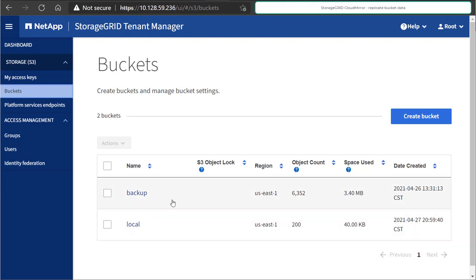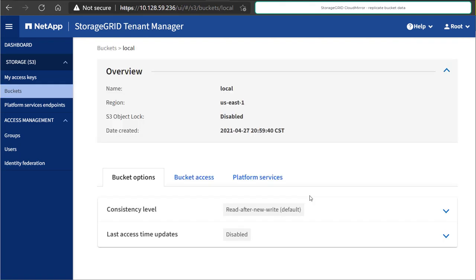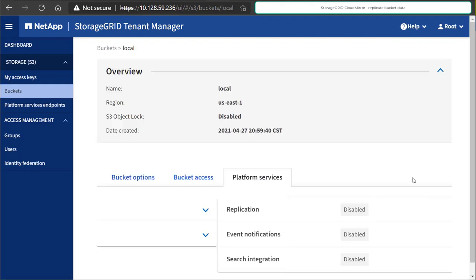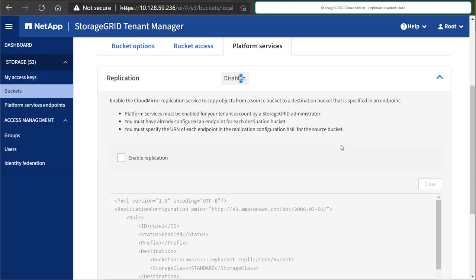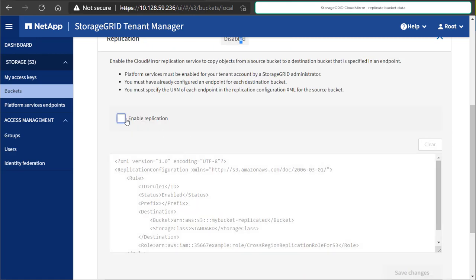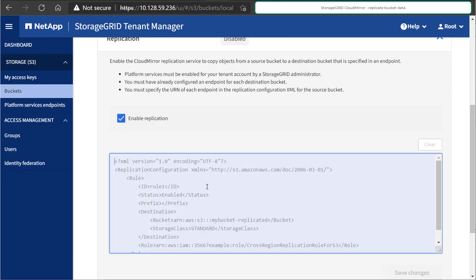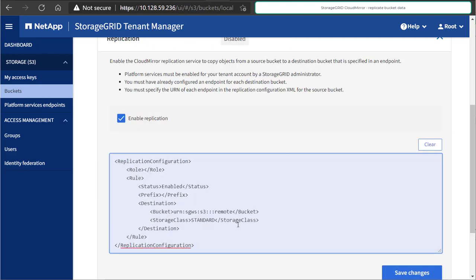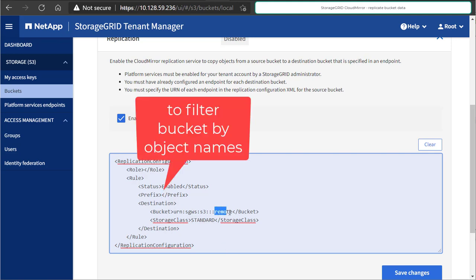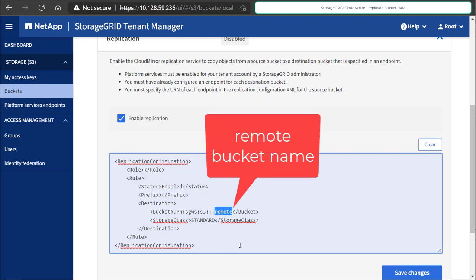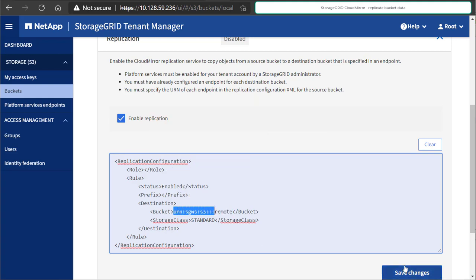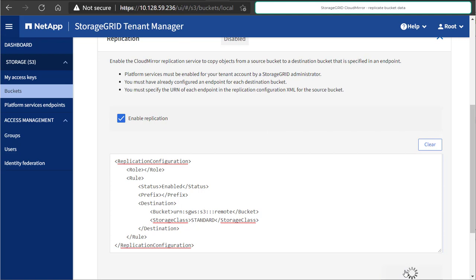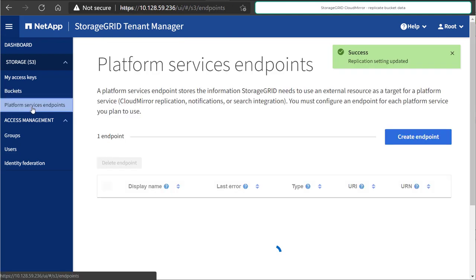The standard URN syntax followed by a bucket name, and now we enter bucket settings, we enable replication, and we provide this information, XML file, to replicate all objects to the bucket called remote, and do not filter by any prefix, just replicate everything you find.